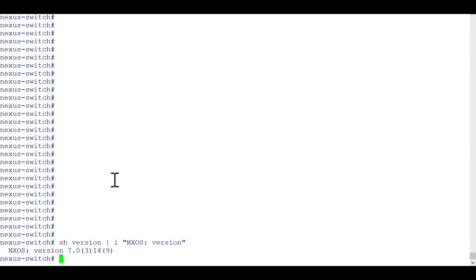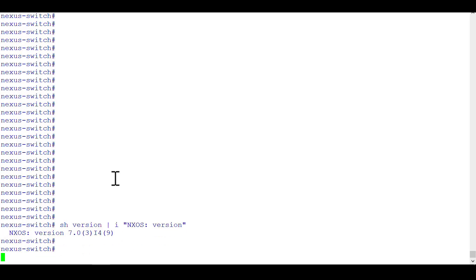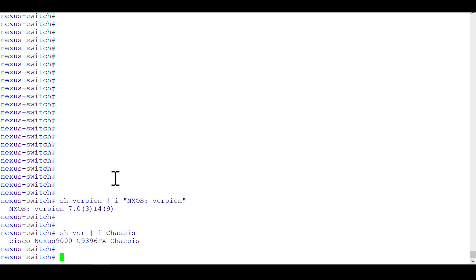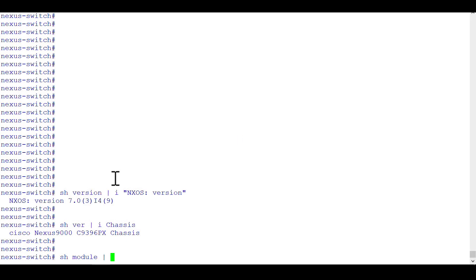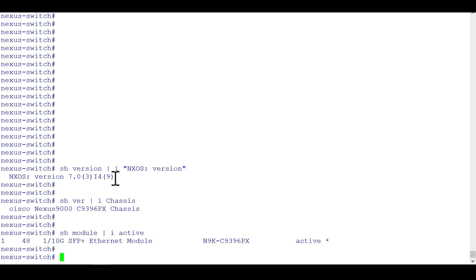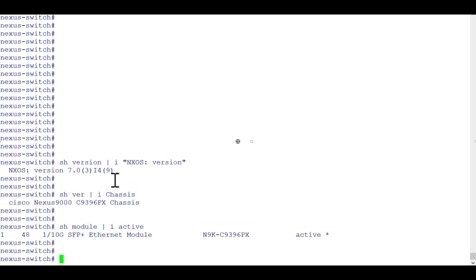Let's check the model of the chassis. 'show version' again — the same command — or you can use the 'pipe include chassis' option to get the exact output. It says the model of this chassis is C9396PX. Let's check the module: it has only one module because it's a non-modular chassis, not a 9500 series. 'show module pipe include active' tells you the existing module number, which is again 9396.